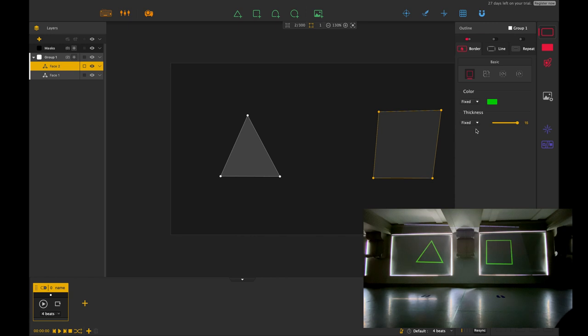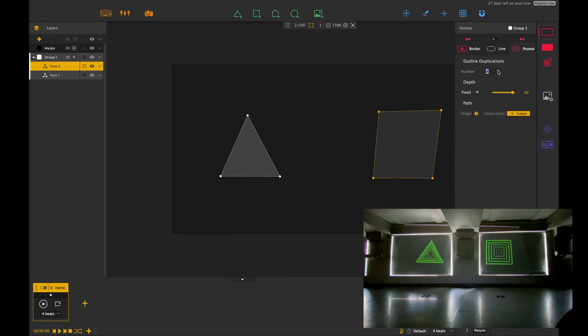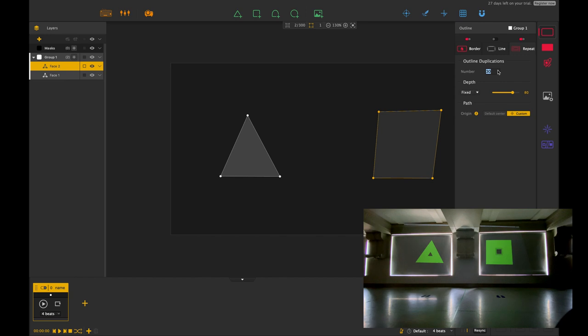Okay so if I just turn my border on over here, there we go, turn that back on, you'll notice that if I increase my repeater it will start repeating lots of times, which actually creates a really nice effect.